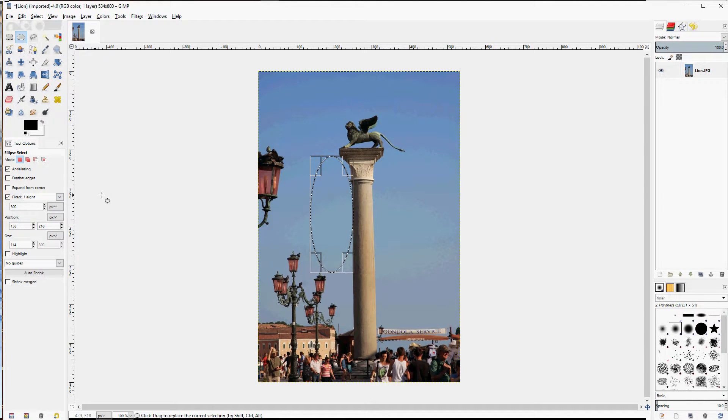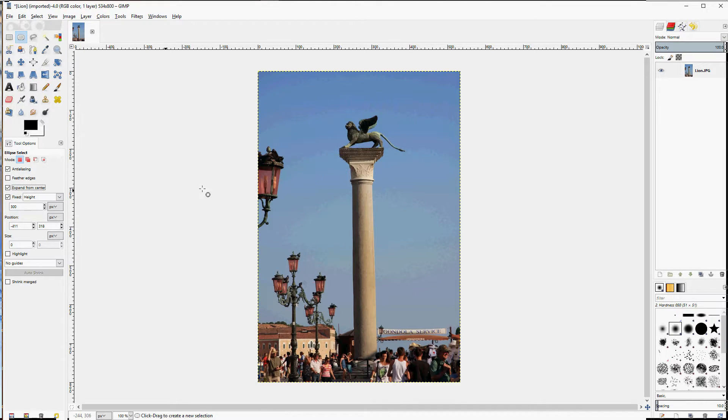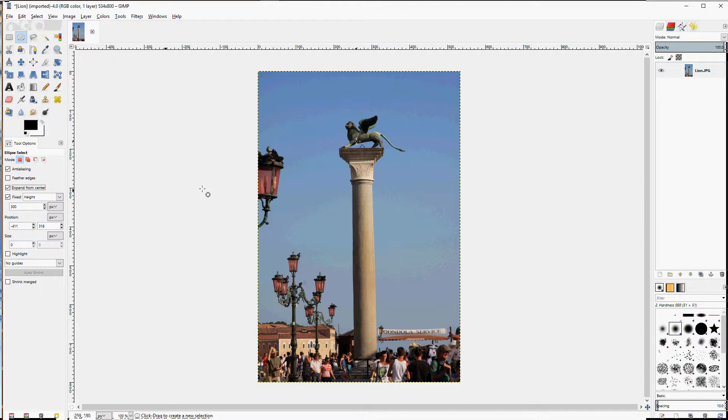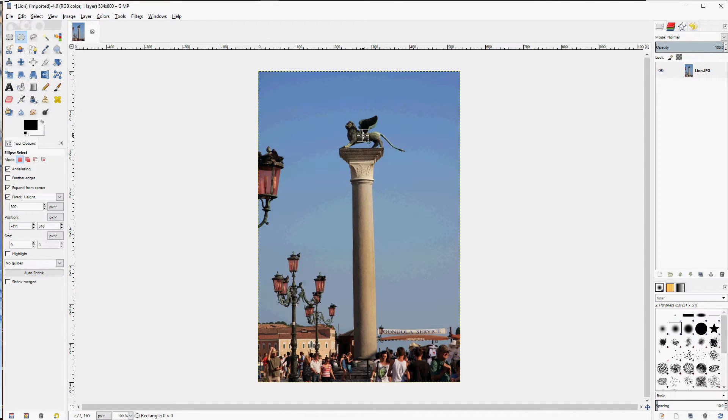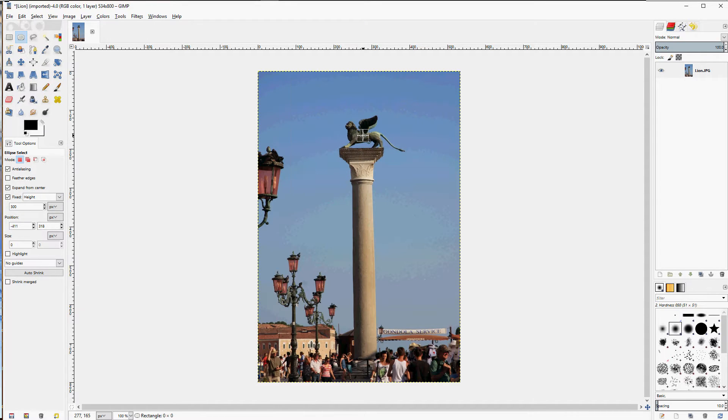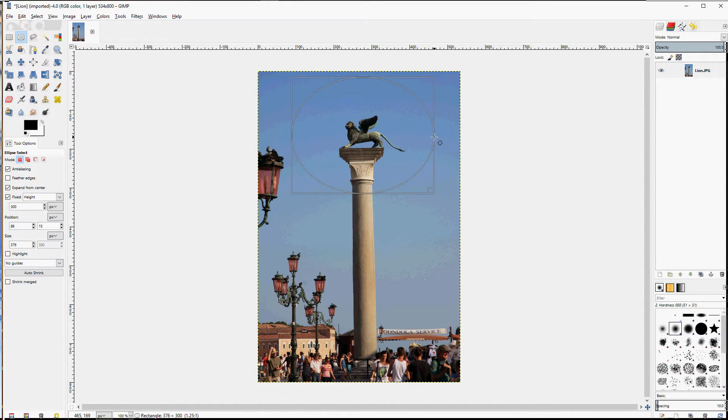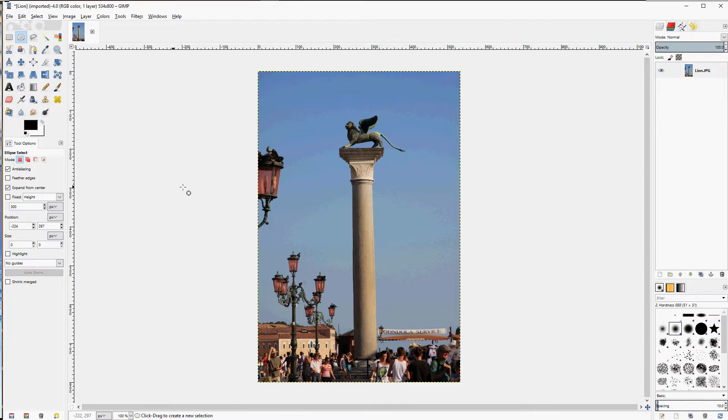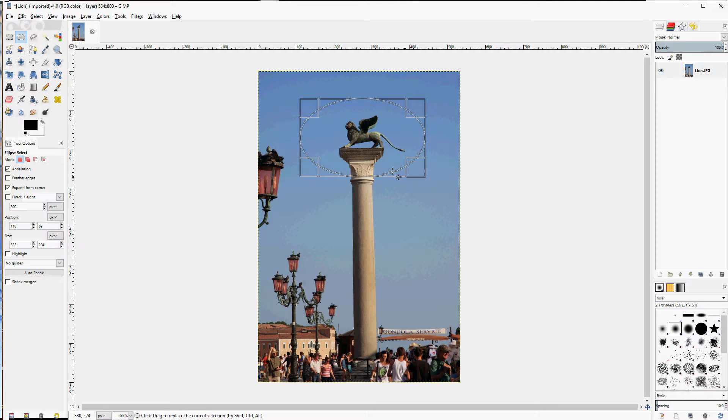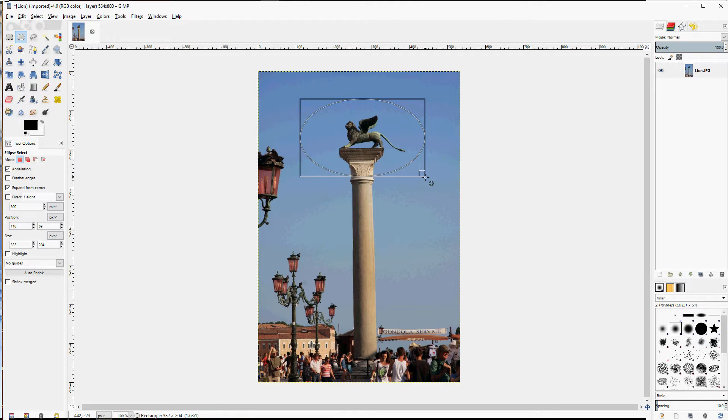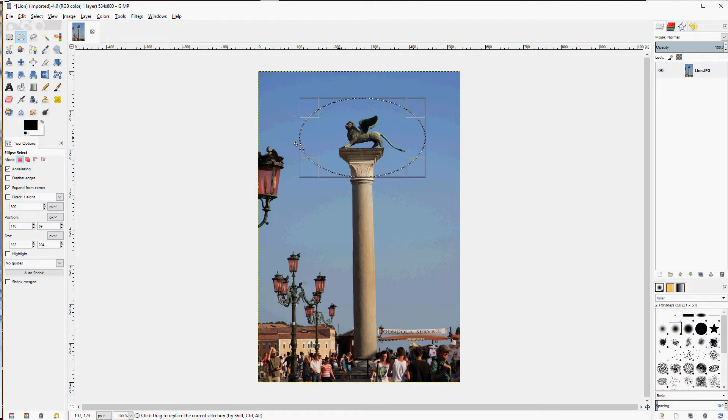Expand from center. If you have something in mind that you want centered just perfectly, click at that point, drag out. And it helps if I don't have the fixed height for this demonstration. Click, drag out, and the center of the ellipse is right where you started.